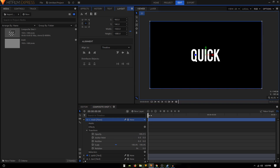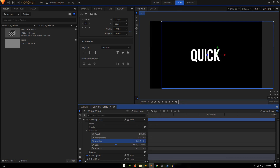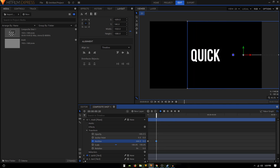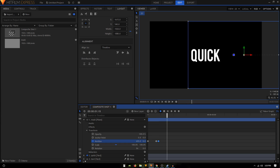Make sure the playhead is at the first frame of your video. Change the position and put it on the right side, and create a position keyframe. Move 20 frames forward — hold the Shift key and tap the period key twice — then change the position and bring it to the left. Move five frames forward and create the same keyframe. Move 20 frames forward again and change the position to bring it to the right side, or just copy this keyframe and paste it.